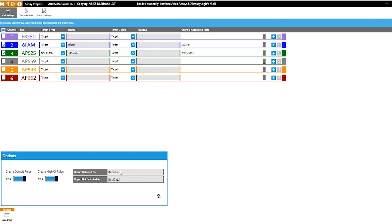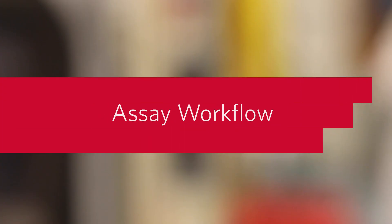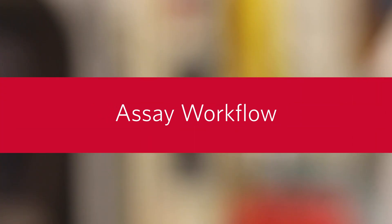Once you save the new assay file, export it to a thumb drive or network folder and then import it onto your Ares system. Now we'll review the assay workflow.